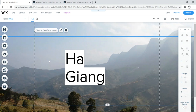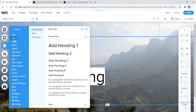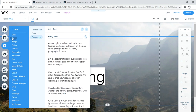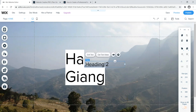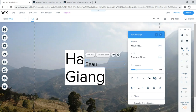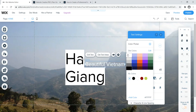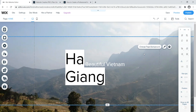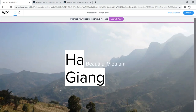With the H2 subtitle in place, let's click preview. I really like how that looks — Ha Giang, Beautiful Vietnam. The image has a nice parallax movement. Let's go back to the editor. With a call to action, you always want to direct people somewhere — whether that's to subscribe, read a great piece of content, or whatever. Let's add a button.